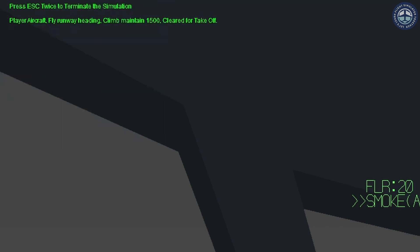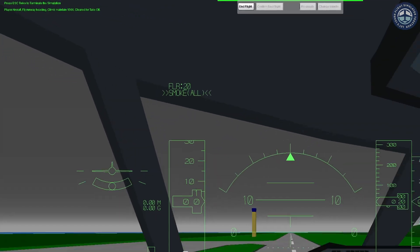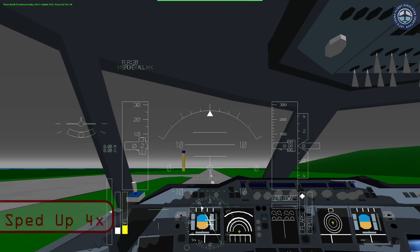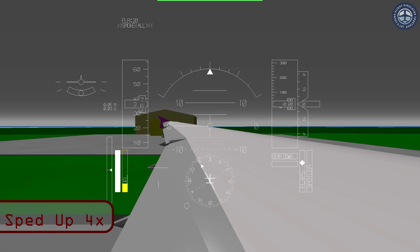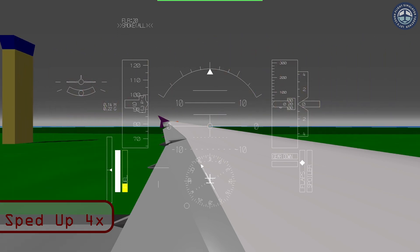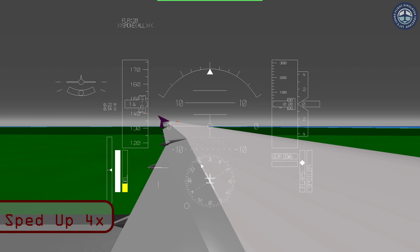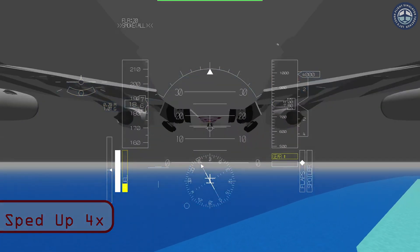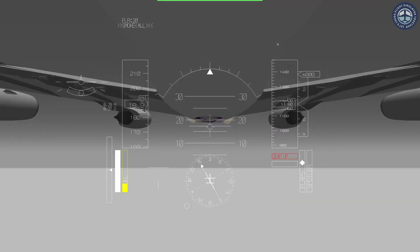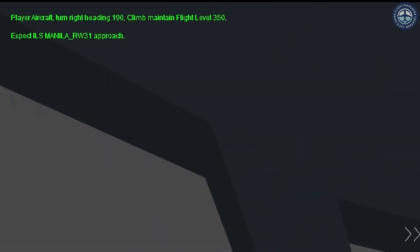I am now going to take off and fly to 1,500 feet. IFR should then provide us the heading and altitude to fly towards Manila. We are now going to fly heading 190 and climb to flight level 350, that is 35,000 feet.